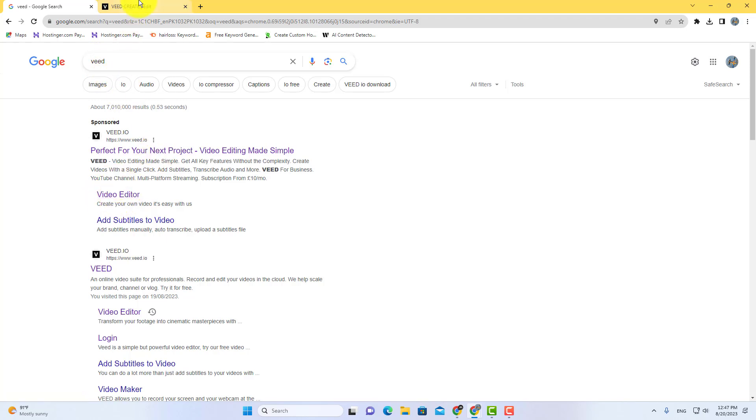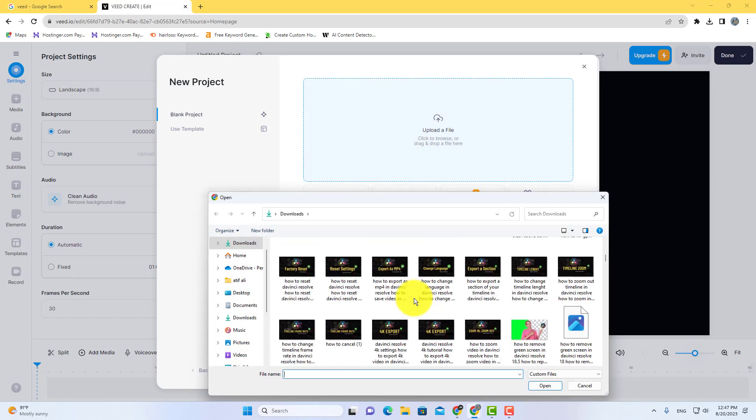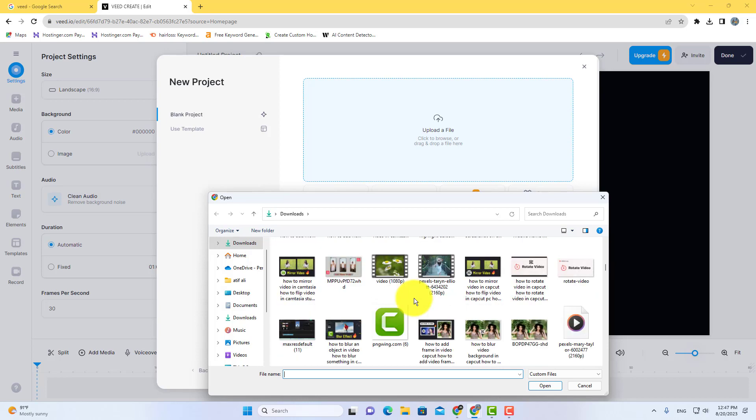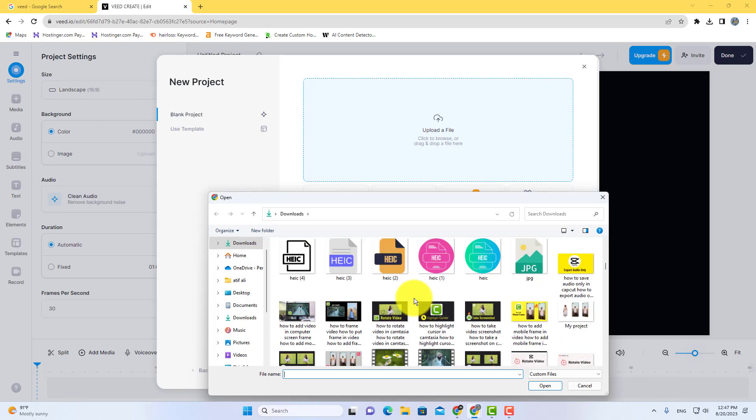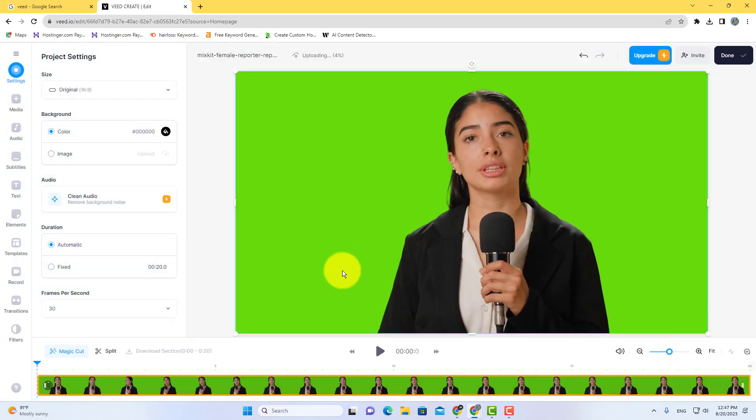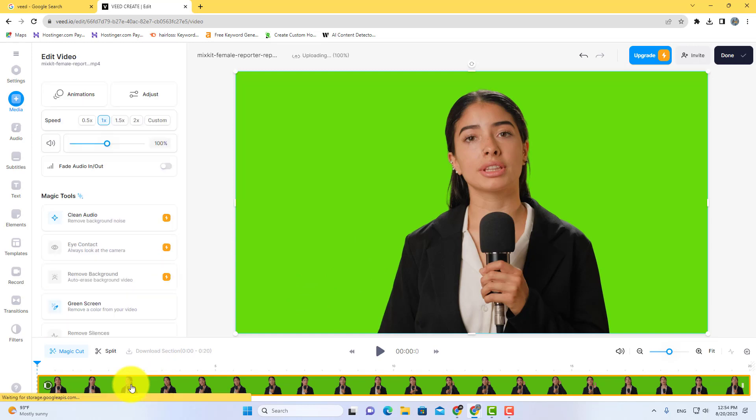Now simply upload your green screen video in Veed video editor. After importing your video, select your video on the timeline.